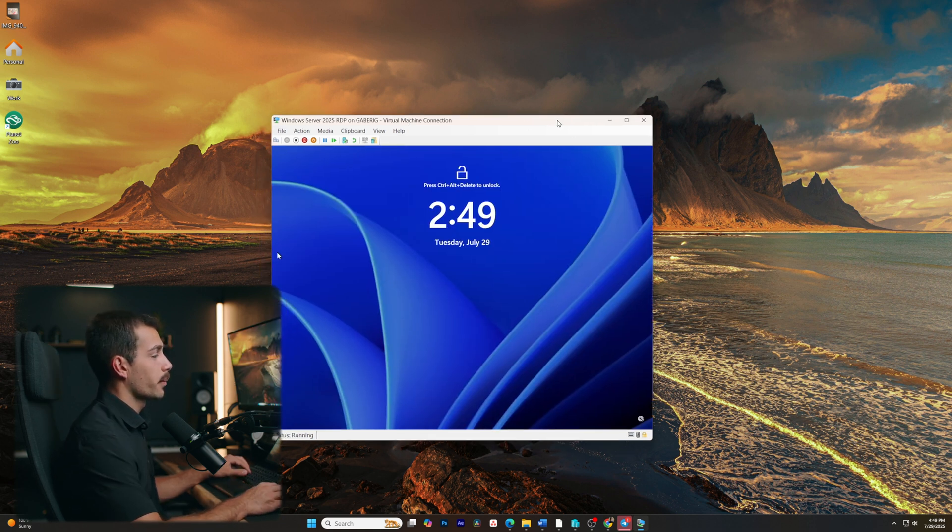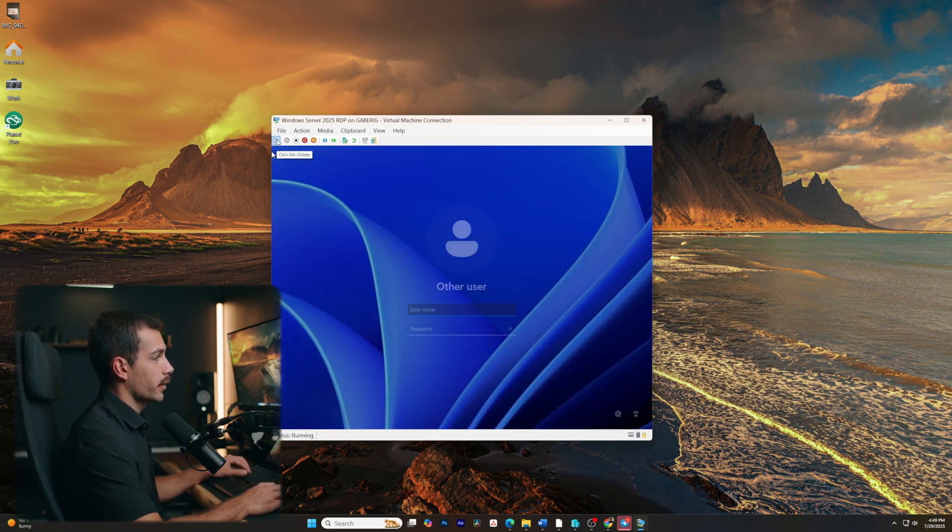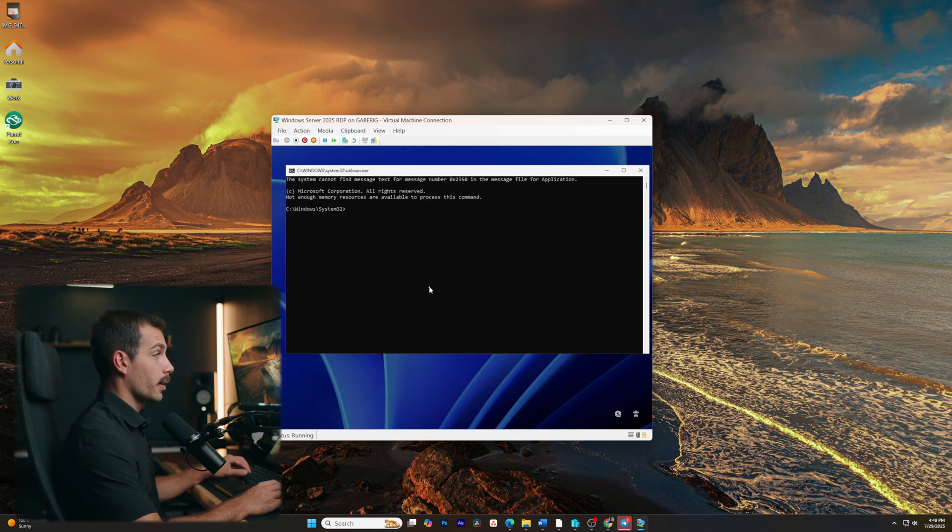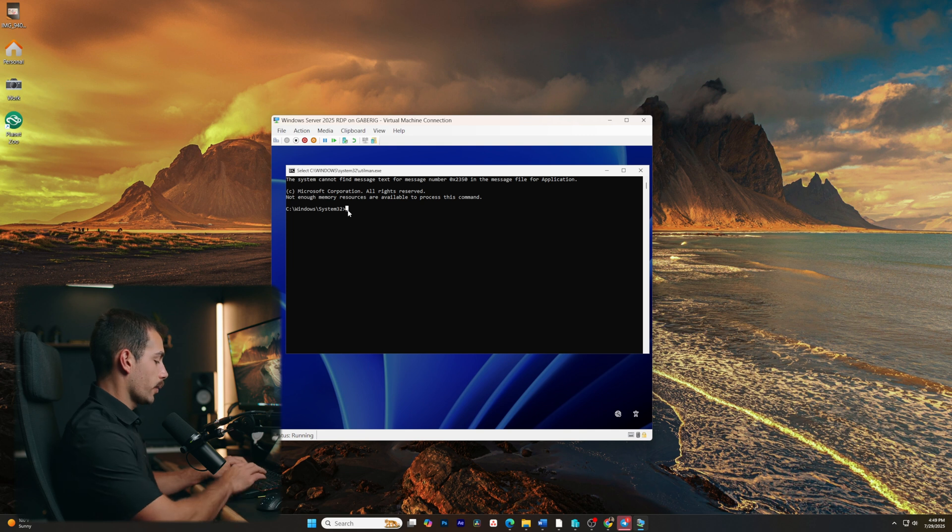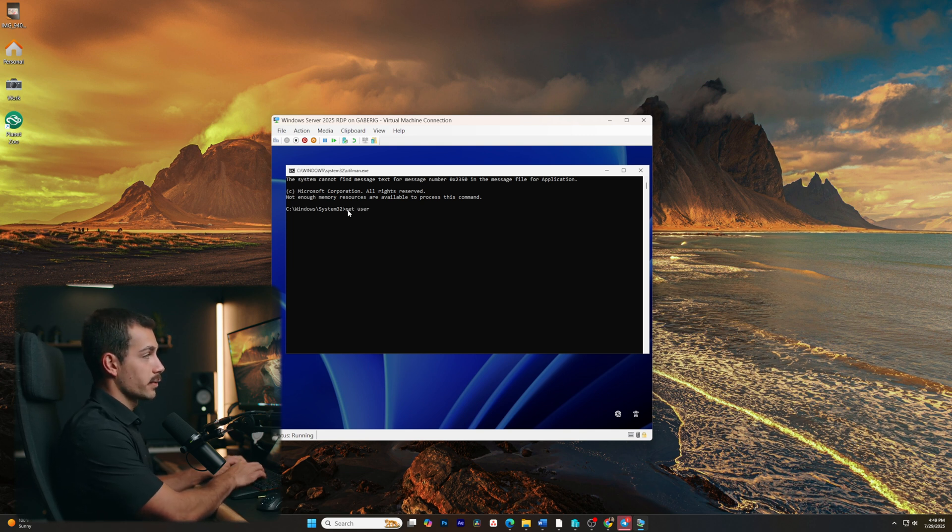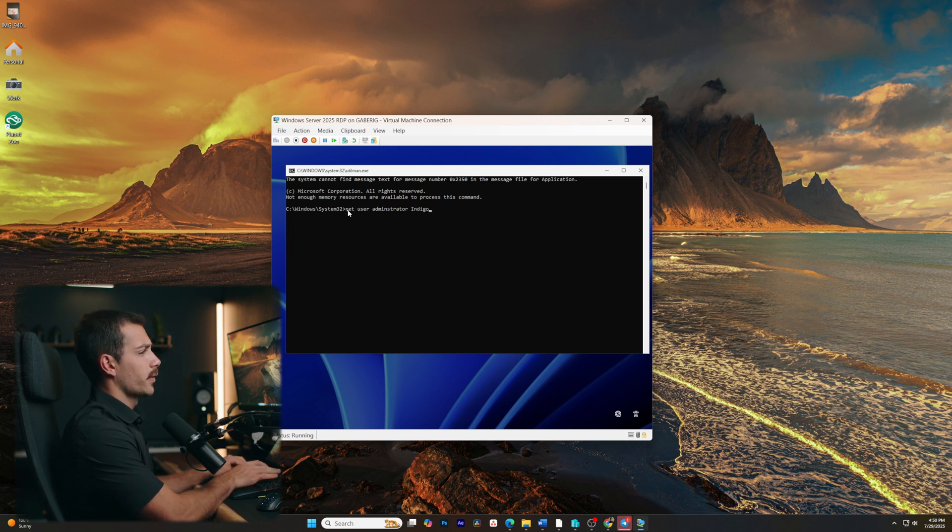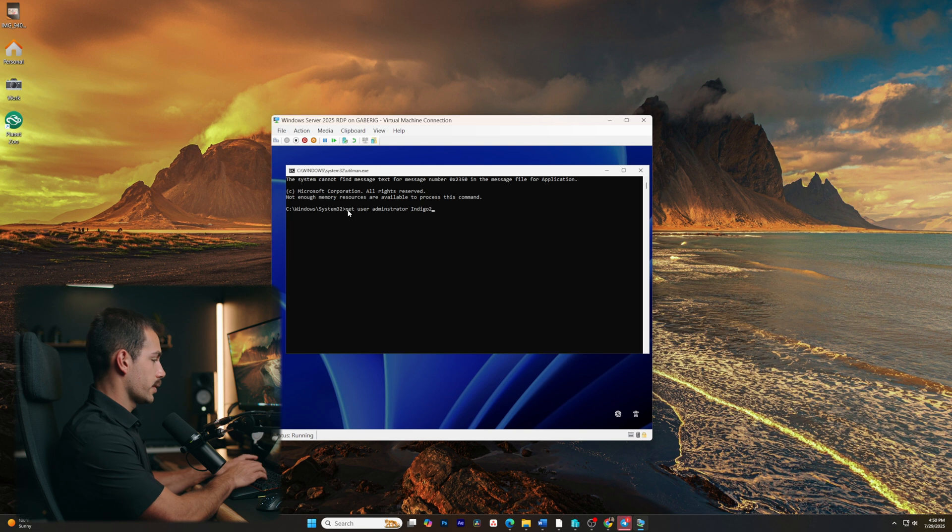All right, we are almost done with this whole process here. So if we click our accessibility menu here, we can now see we have access to command prompt. Now we can simply type in the following command. It's gonna be net user space administrator, followed by the new password that we want. I'll set my password as indigo2025. I'll press enter.